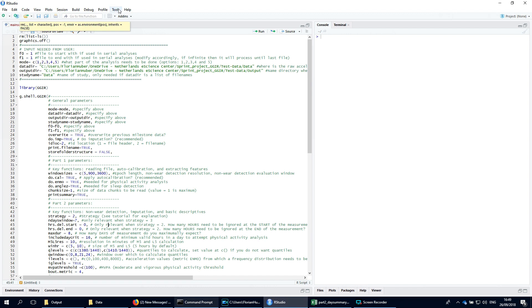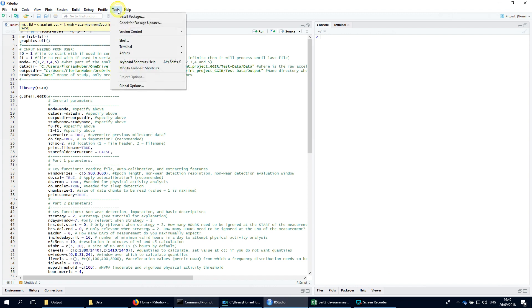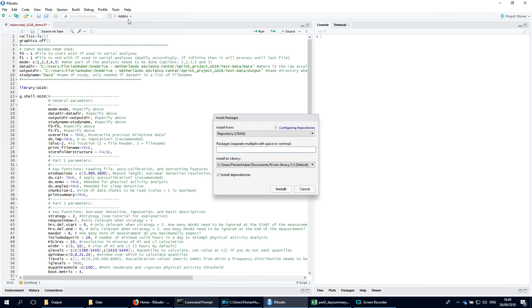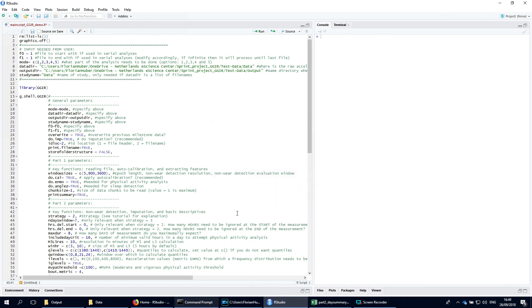Once R has been installed, the GGIR package can simply be installed from the toolbar. But we have already installed it, so we do not have to do that now.